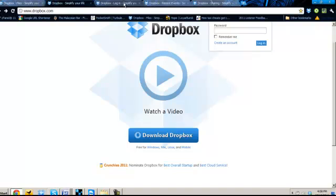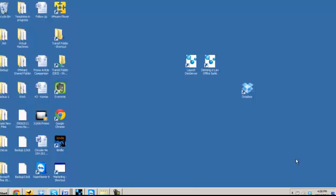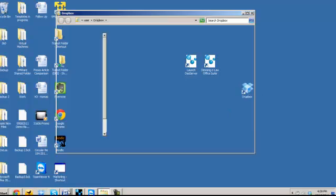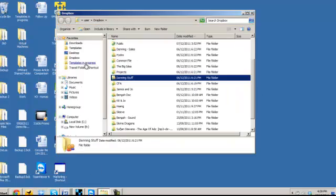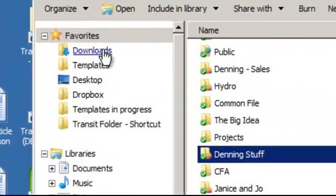Step three is to start using Dropbox. How do you do that? All you need to do is double-click on the Dropbox icon, or if you go to your Windows Explorer, you can see it there.